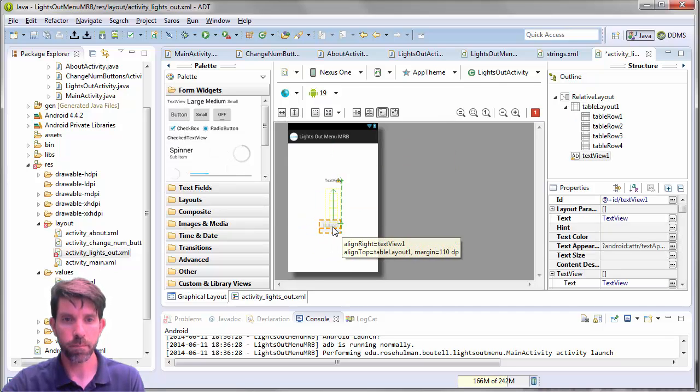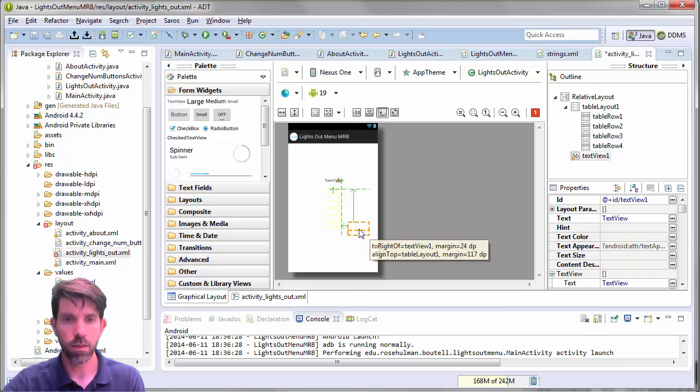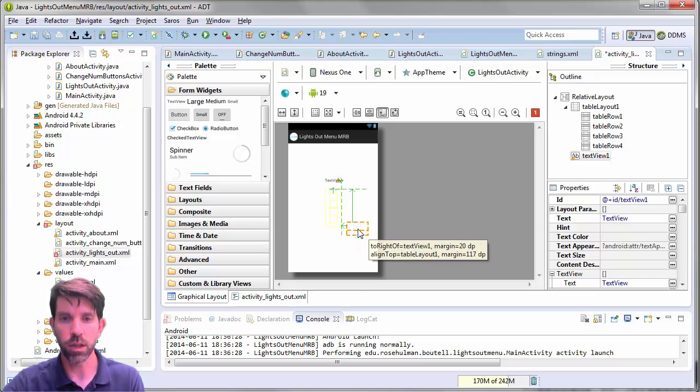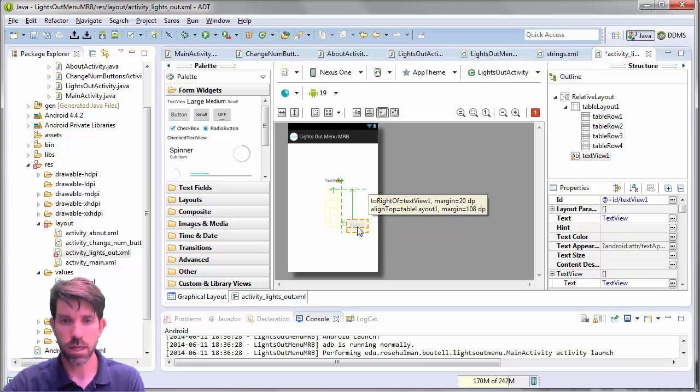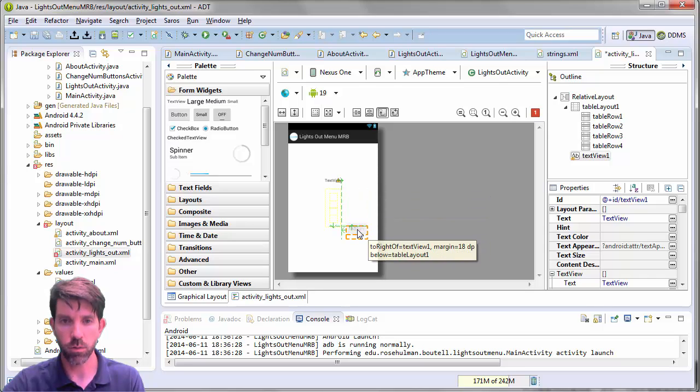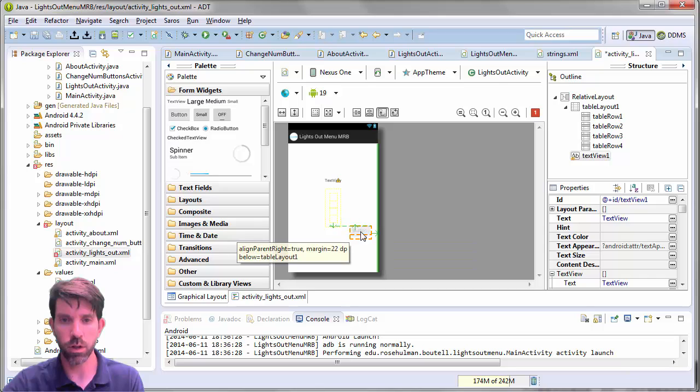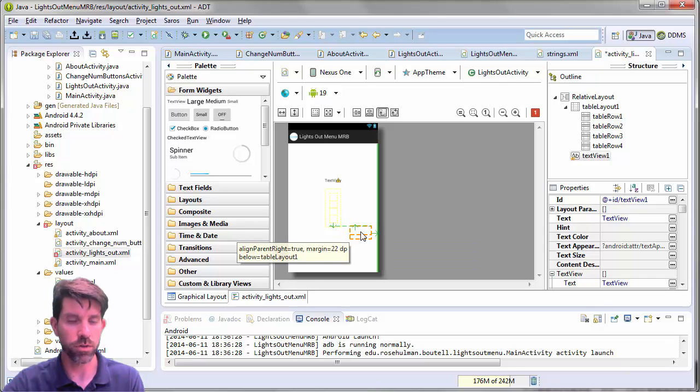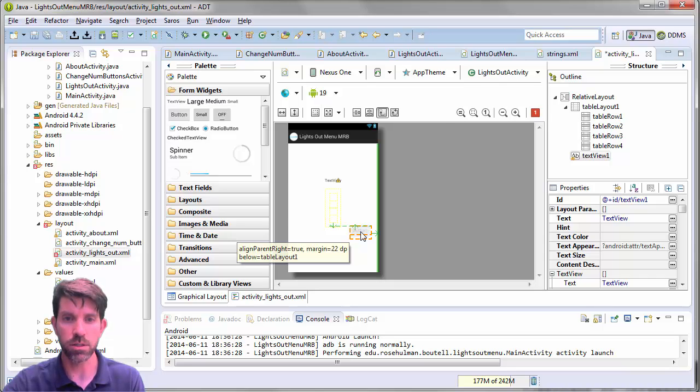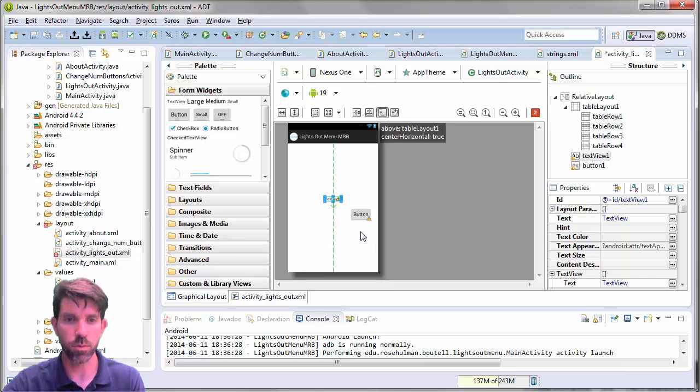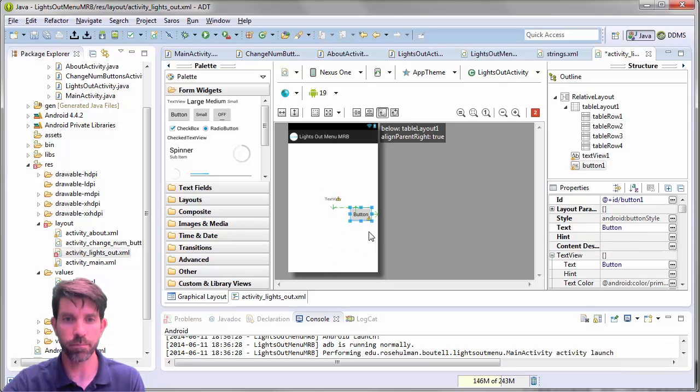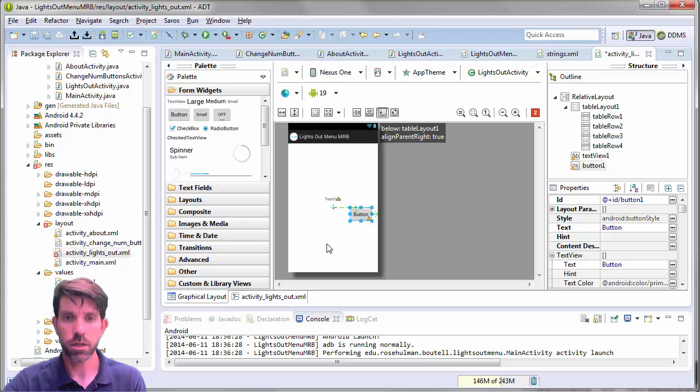And then I want a button that is going to be below the table layout. So I want it to be below the table layout. And then I will align it with the parent all the way over to the right hand side here. Again, different ways I could do it. But that's what I'm going to choose to do right now. Looks good. Let's go ahead and change whatever properties that we want to change.